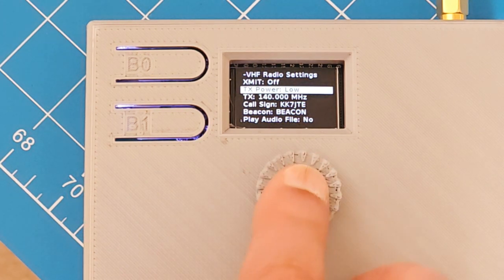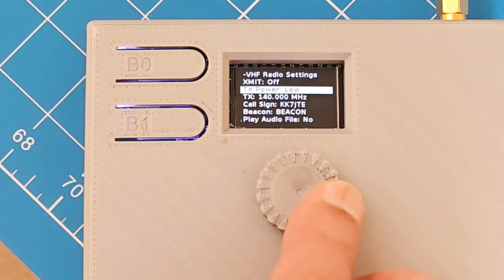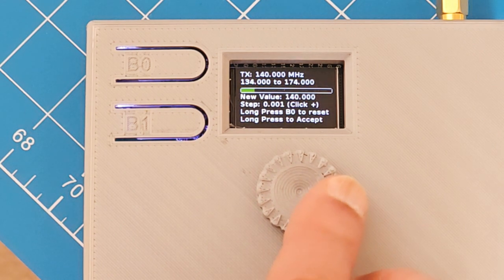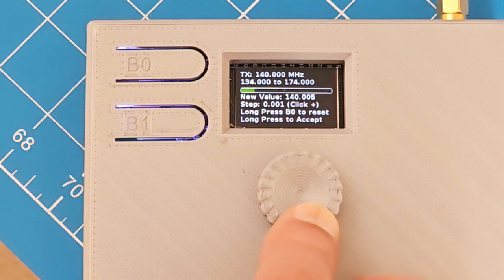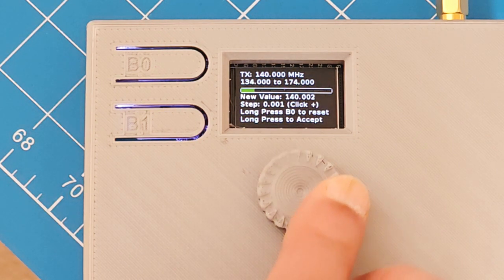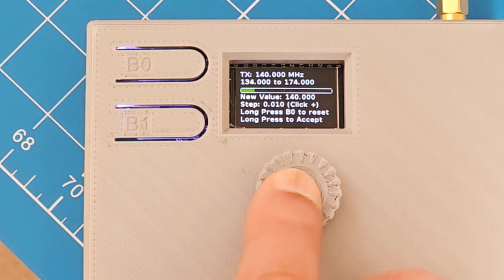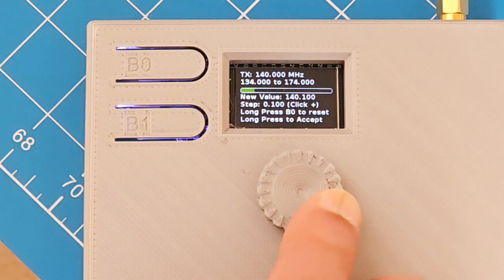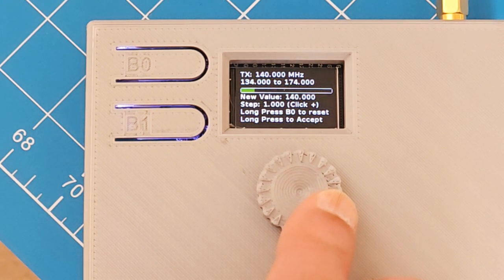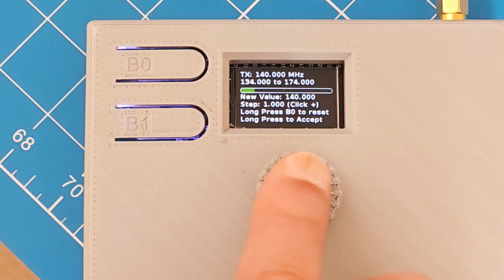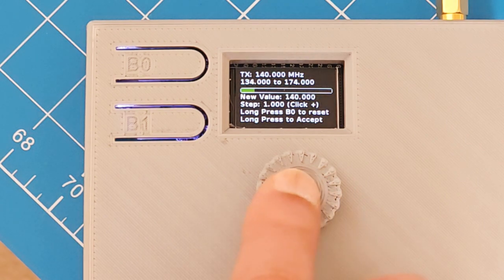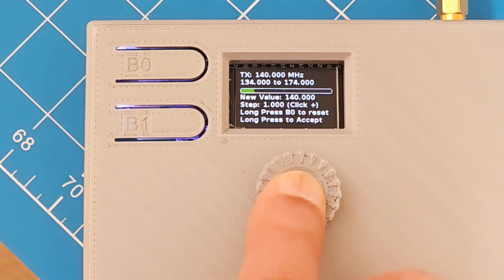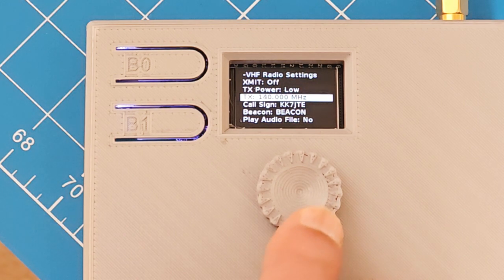Transmit power, you choose between low and high, which is about five watts and three watts. The transmitting frequency. If you press on that, it lets you select it. So if you rotate the dial, it moves by kilohertz values as you can see. If you click on it once, moves by 10 kilohertz. If you click on it again, then it moves by hundreds. Click on it again, moves by megahertz. You can see it changing. You can long press B0 which will reset it. You can long press this button to accept the new value. This is obviously VHF, 134 to 174 megahertz.